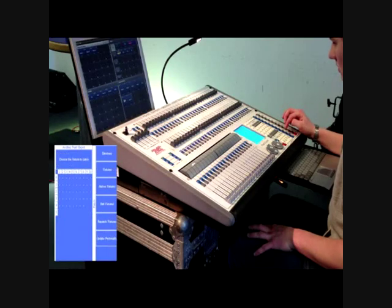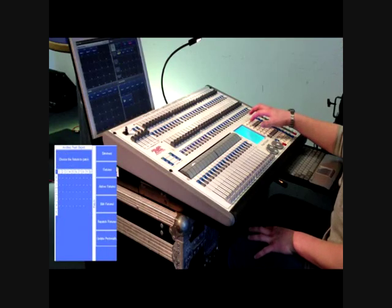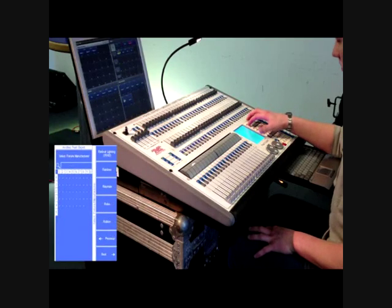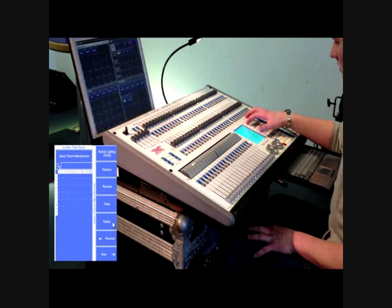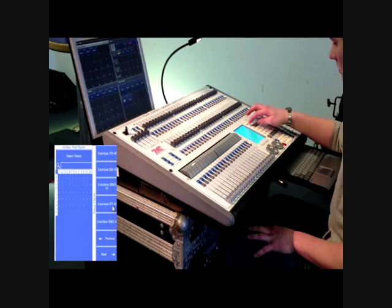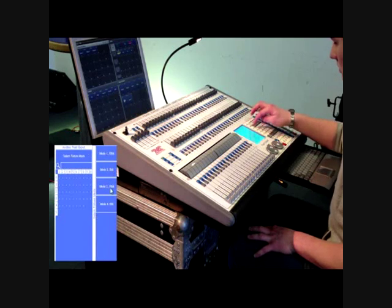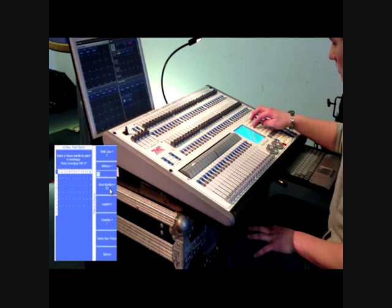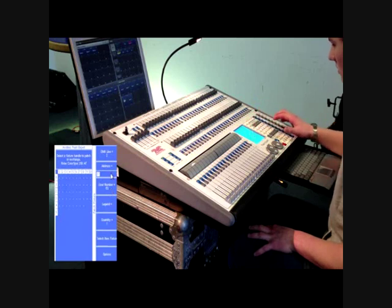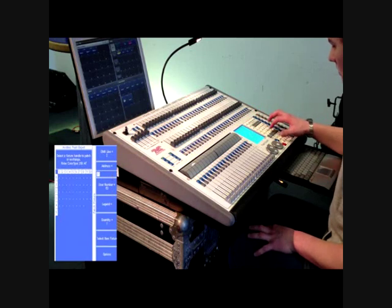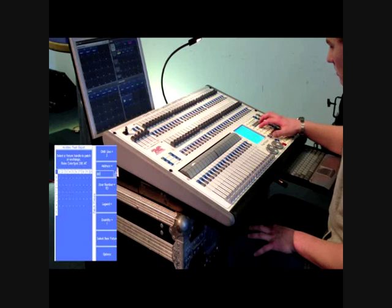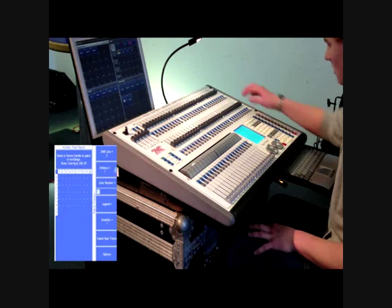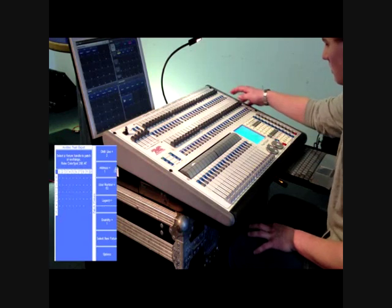Firstly, press the patch button. The screen will then appear asking what type of device is to be patched. Select dimmers or find the required fixture within the console's library. Ensure the correct mode is selected. Enter the DMX line and address information and then select the handle you wish to patch the fixture onto.